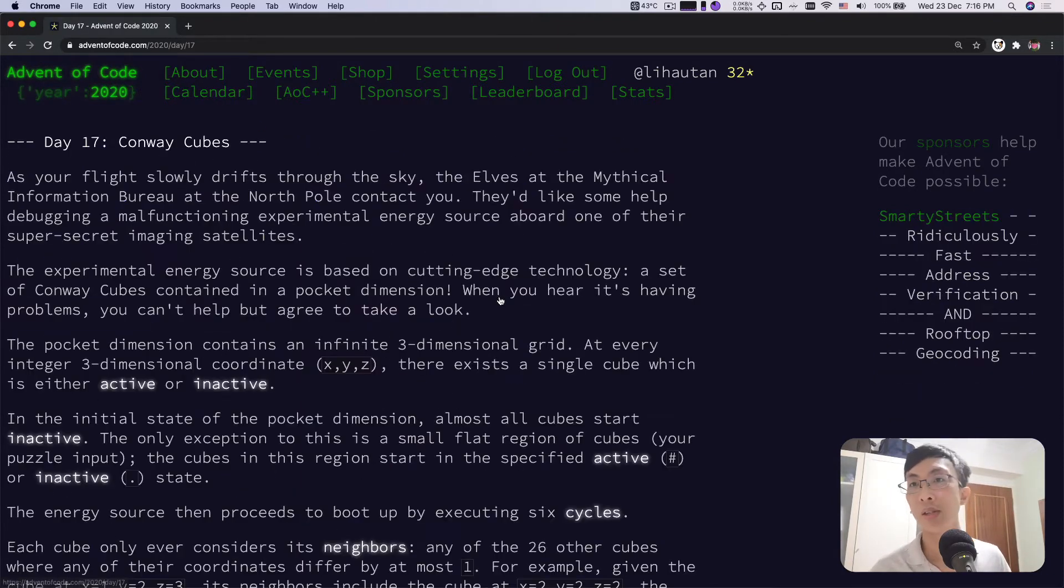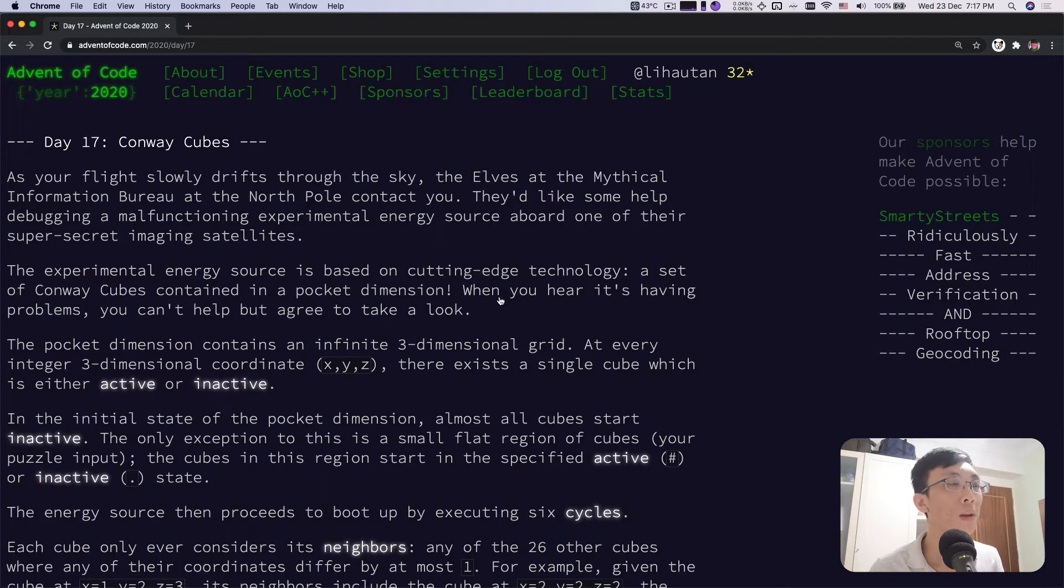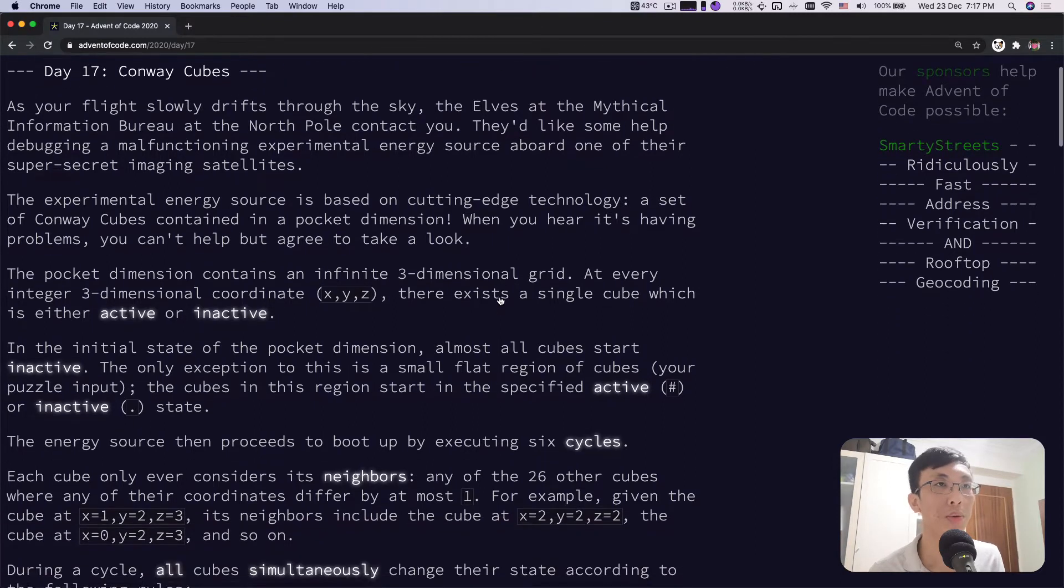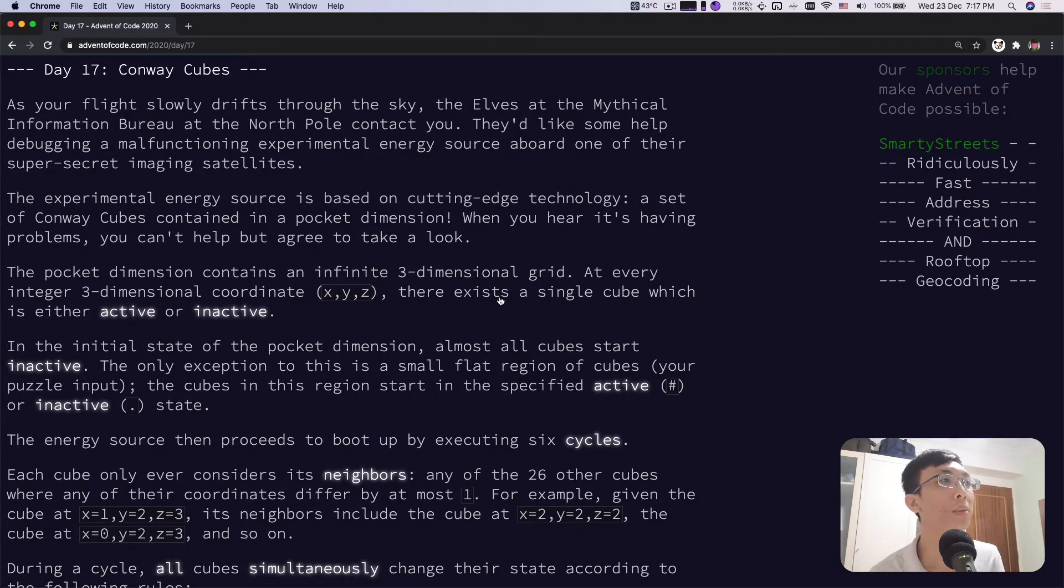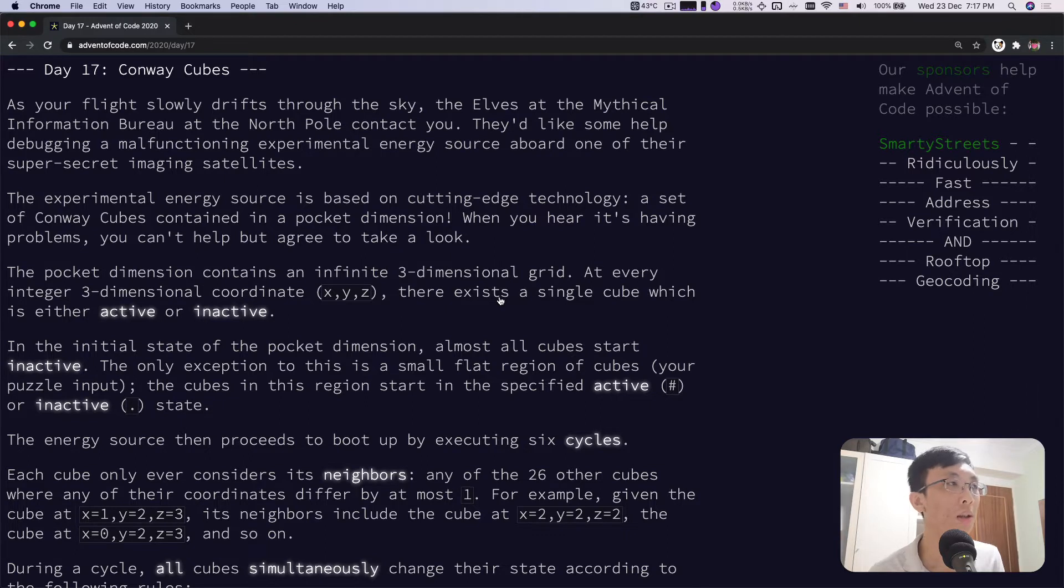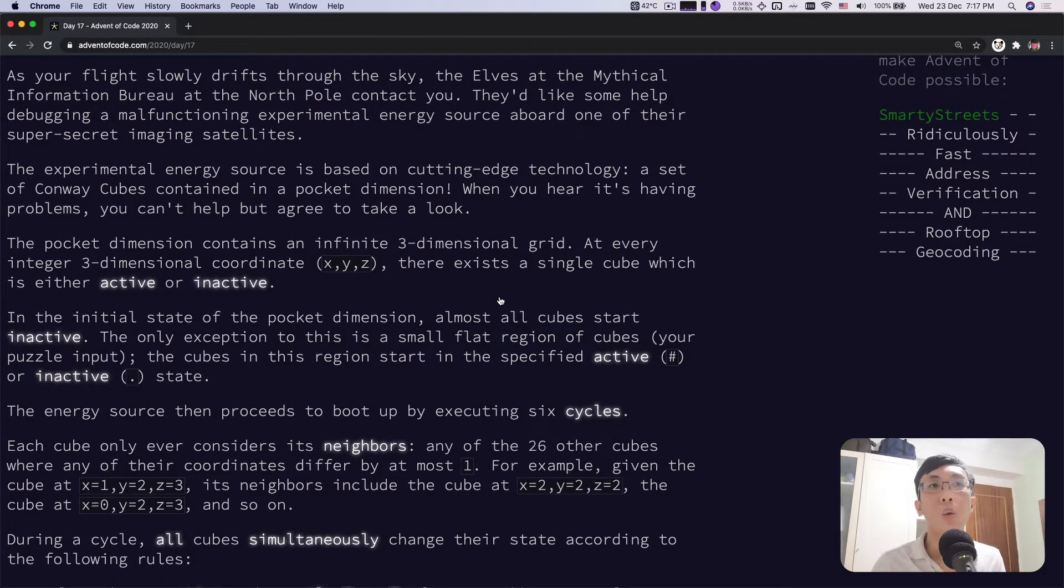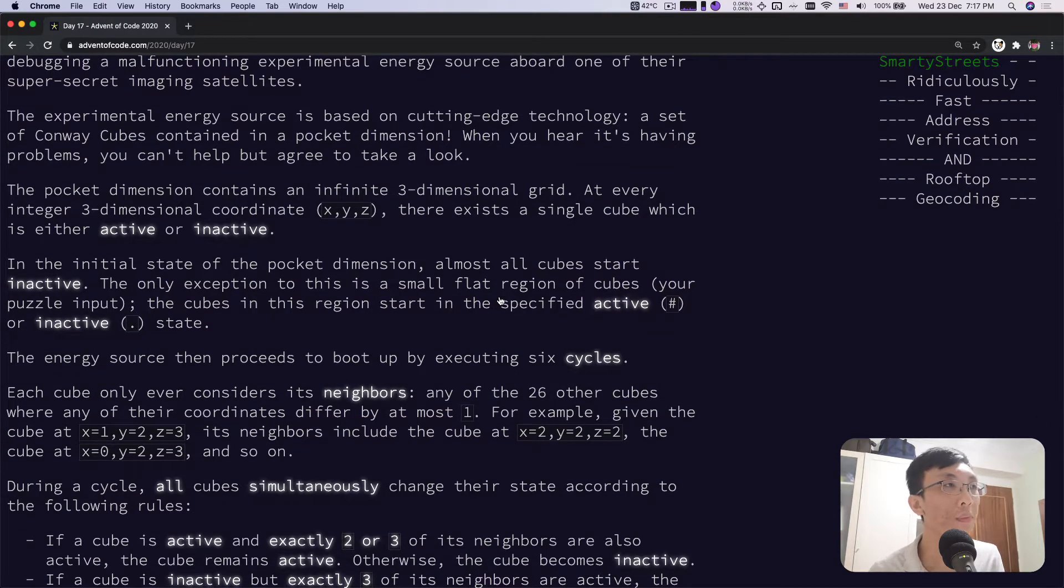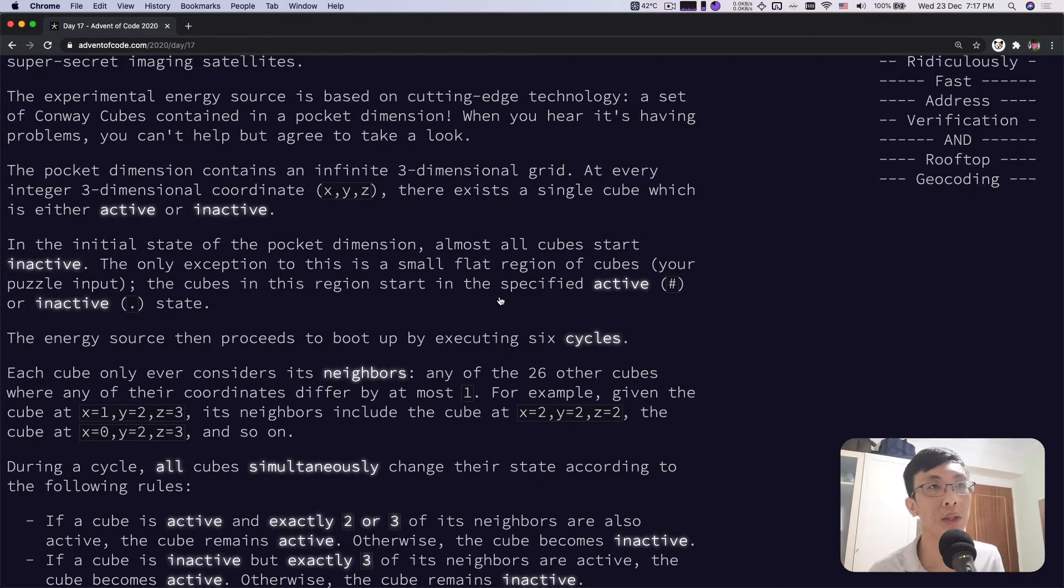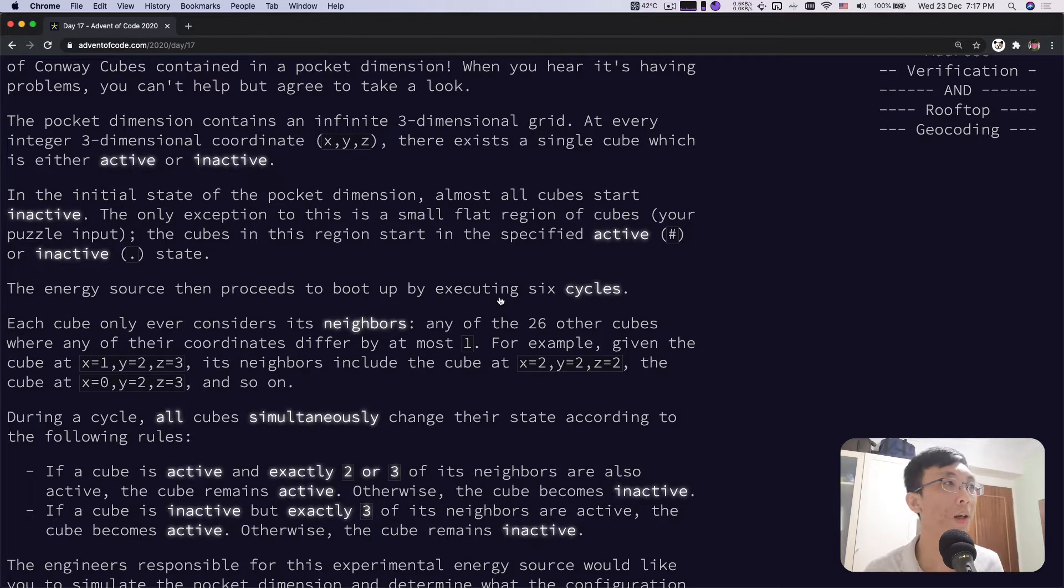Day 17, Conway Cubes. I guess it's a little bit related to Conway's game of life. As your flight slowly drifts through the sky, the elves at the mythical information bureau at the North Pole contact you. They'd like some help debugging a malfunctioning experimental energy source aboard one of their super secret imaging satellites. The experimental energy source is based on cutting edge technology, a set of Conway cubes contained in a pocket dimension.